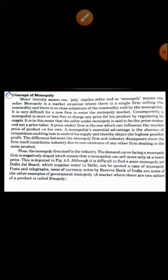Consequently, the monopolist is more or less free to charge any price for his product by regulating its supply. It is in this sense that the seller under monopoly is said to be the price maker and not the price taker. A price maker firm is the one which can influence the market price of a product on its own.